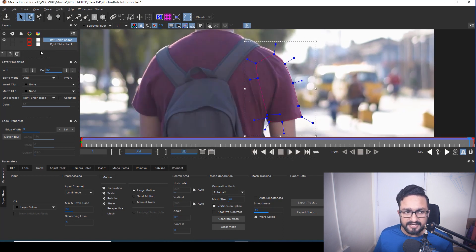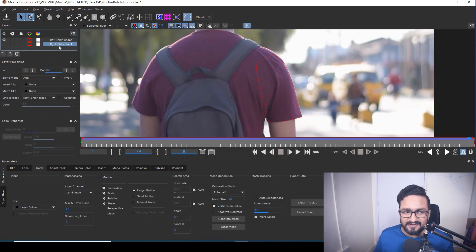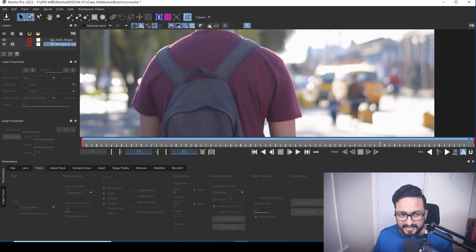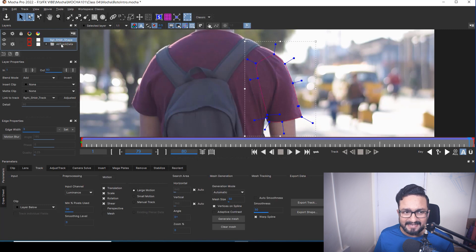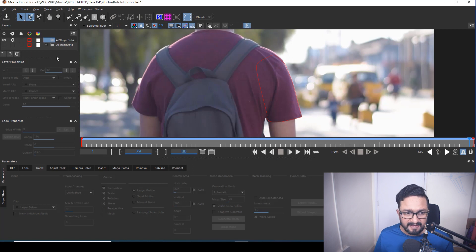One more thing you can do is group your layers. Here we have an option called 'create group from selected' or 'create new empty group.' I'm going to select my track information and click it — a new layer group will form. I'll double click it and type 'all track data.' In this group I'm going to have all my tracking data, and inside it I have my right shoulder track. I'll also create another group and type 'all shape data' — in this folder we'll have all shape data, and in the other folder we'll have all tracking data.